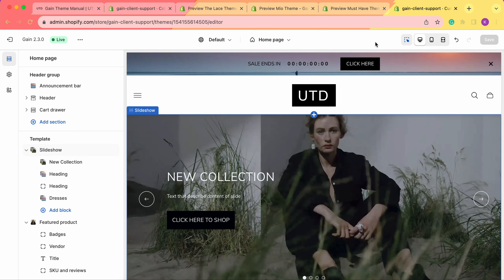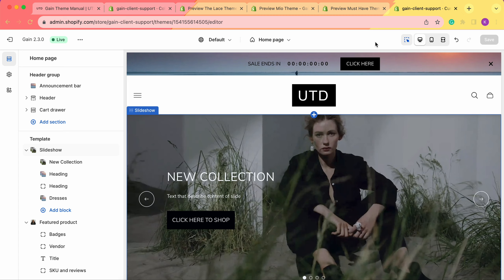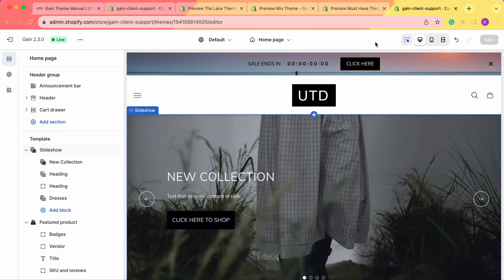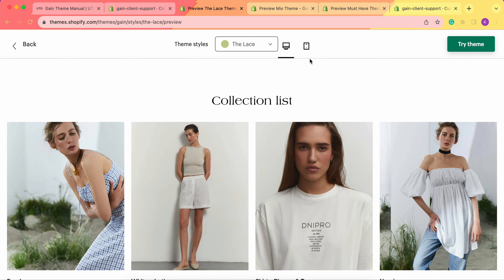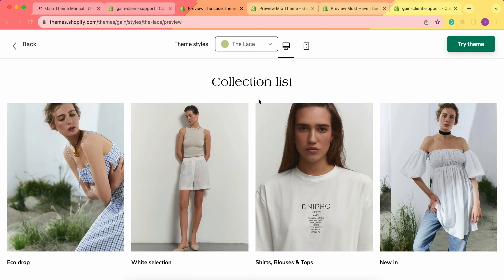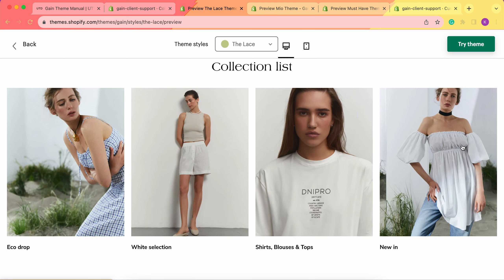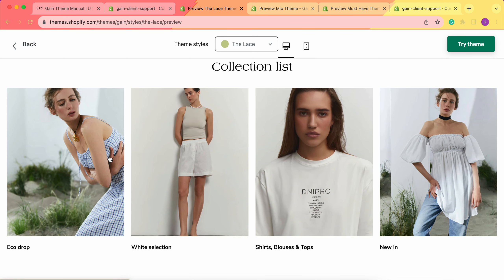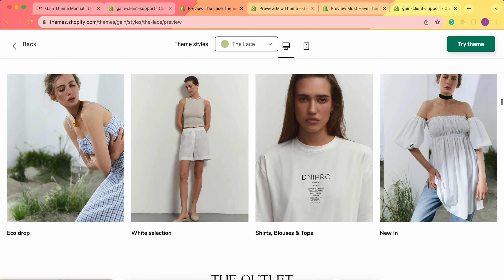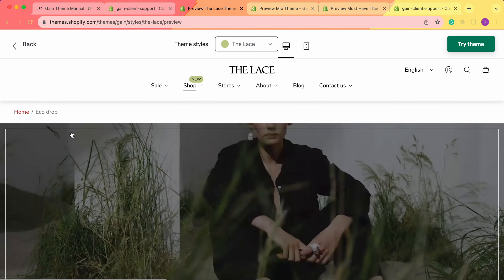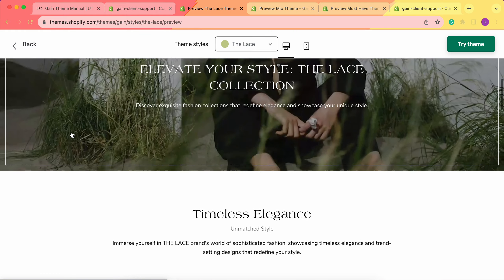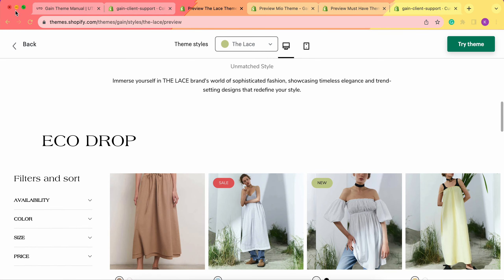Before we start, I'd like to show you examples of our game theme demo stores. So first, let's go to this one here. As you can see, this is our theme style — the Lace of the Game demo store. Here we have the collection list, with four collections displayed. When we click on each collection, we'll go to the collection page specifically.